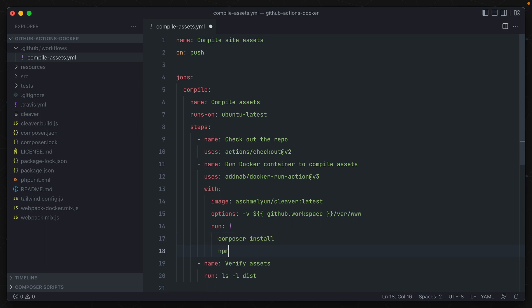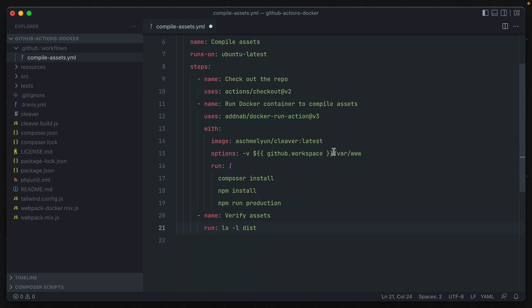Composer install, npm install, and npm run production. Whoops, forgot a colon here. So now if we go ahead and commit this one, let's see if this runs now.